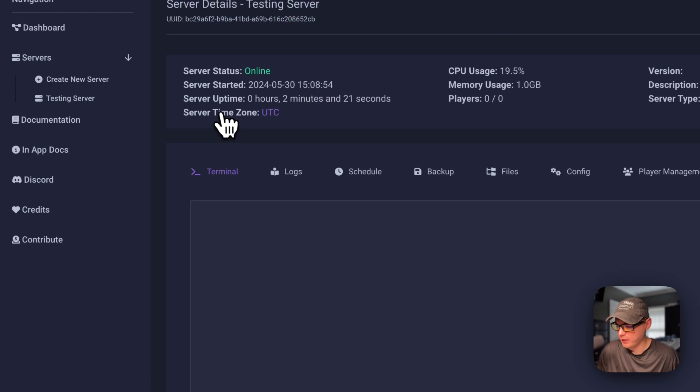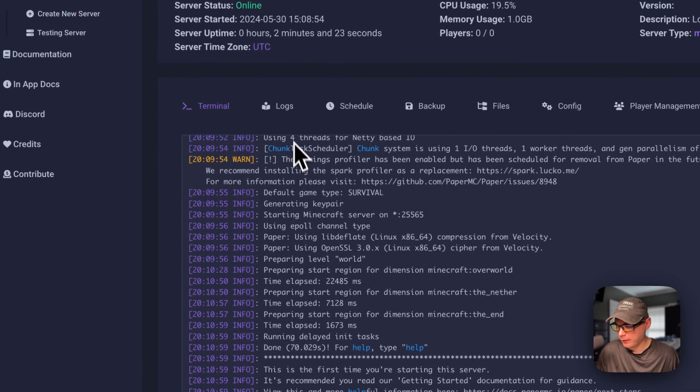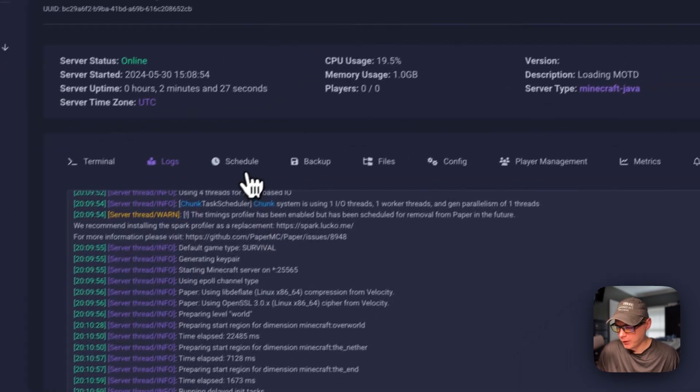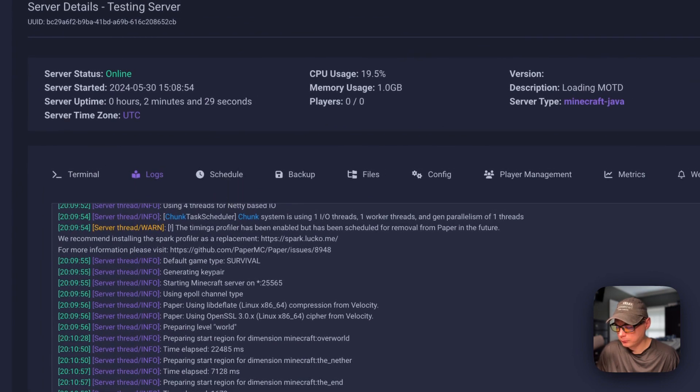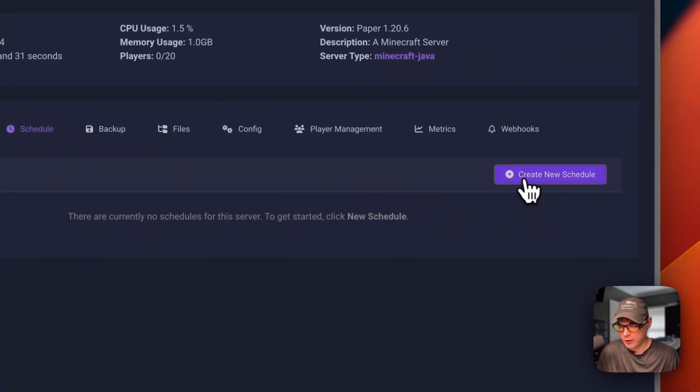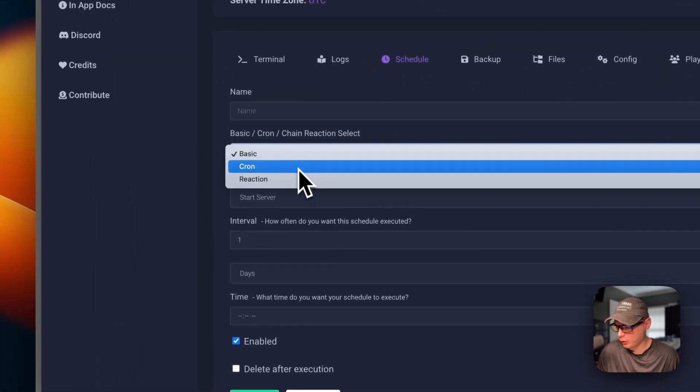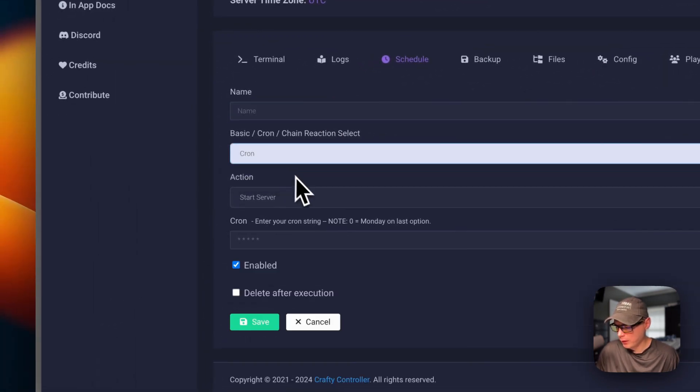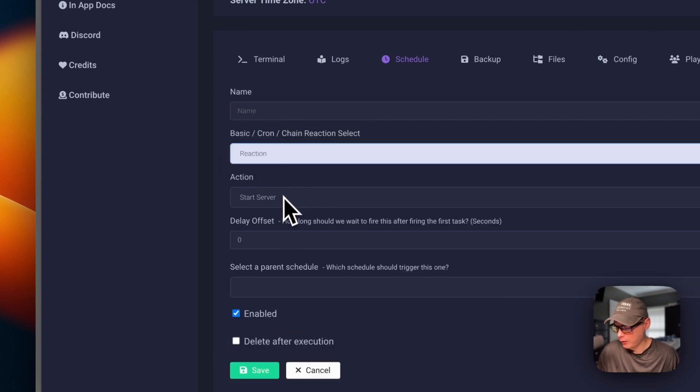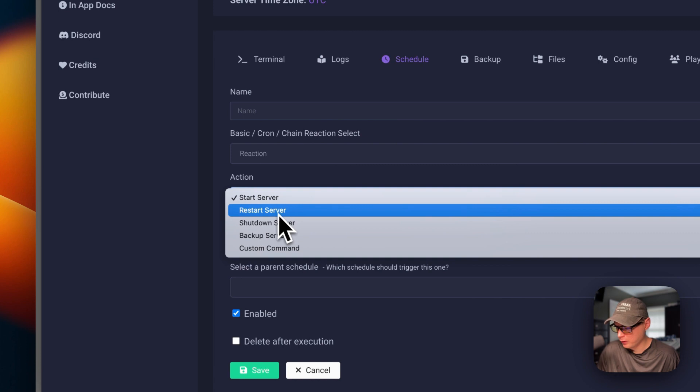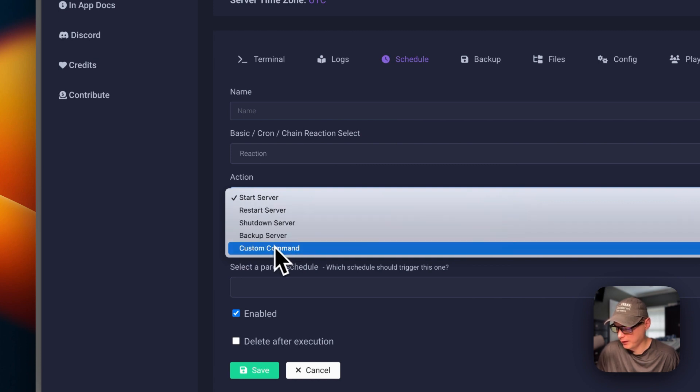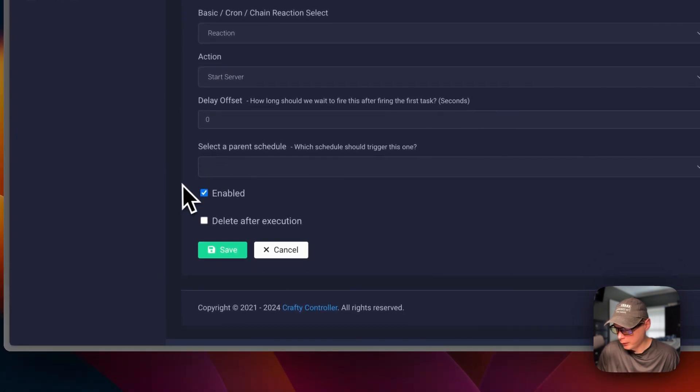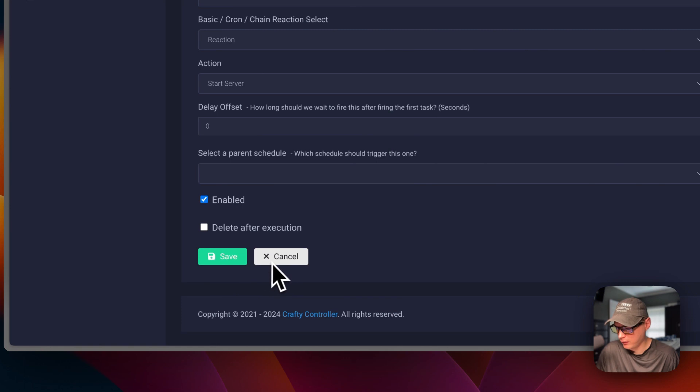You can go ahead and you can see the terminal right here. Then the logs where we were. You can schedule. You can create a new schedule right here. You can name it basic cron reaction. Then you can put a cron job in. And then, reaction. Start server, restart, shutdown, backup, and custom command. Select the parent schedule. Enable and delete after execution. Save and cancel.